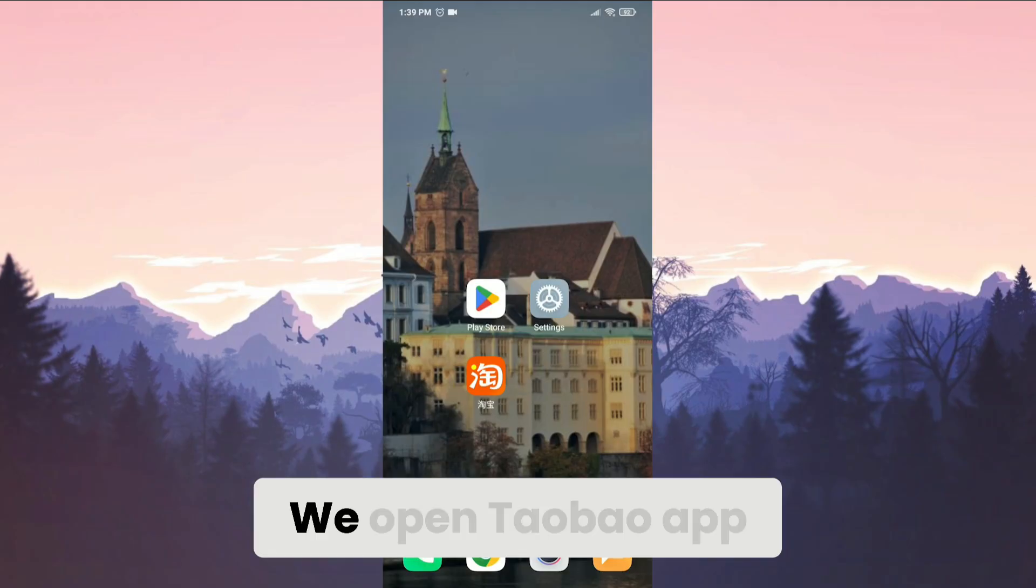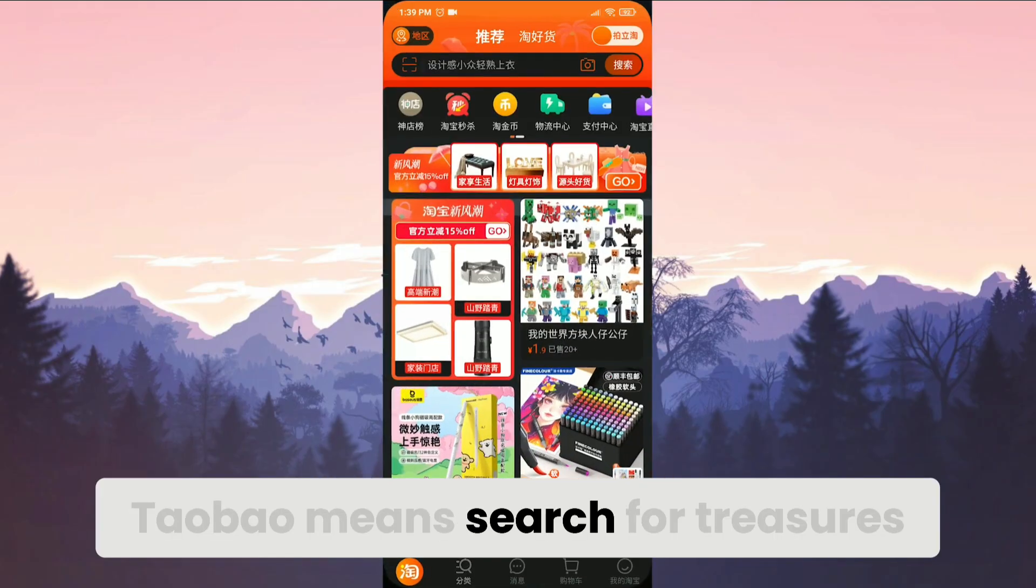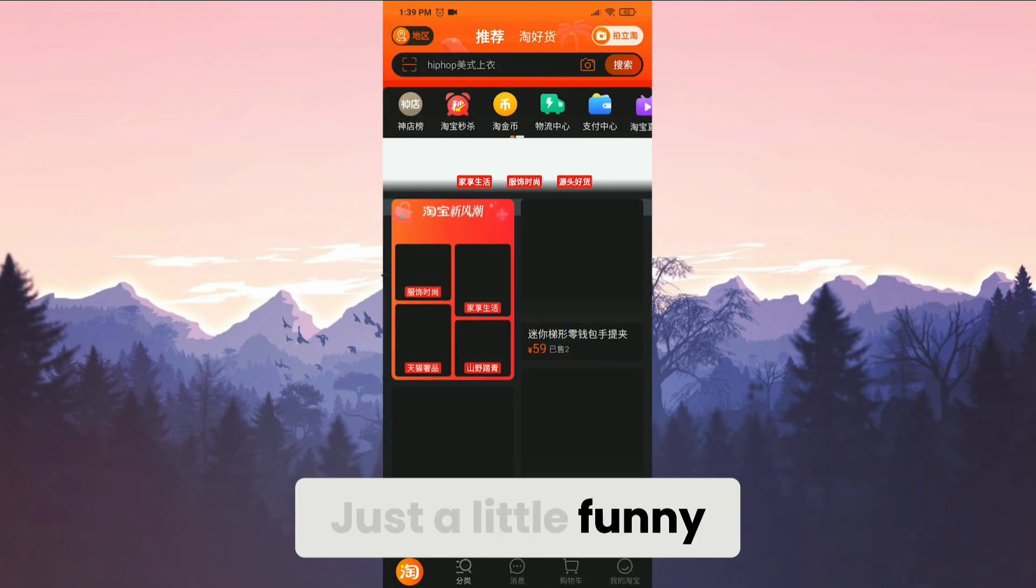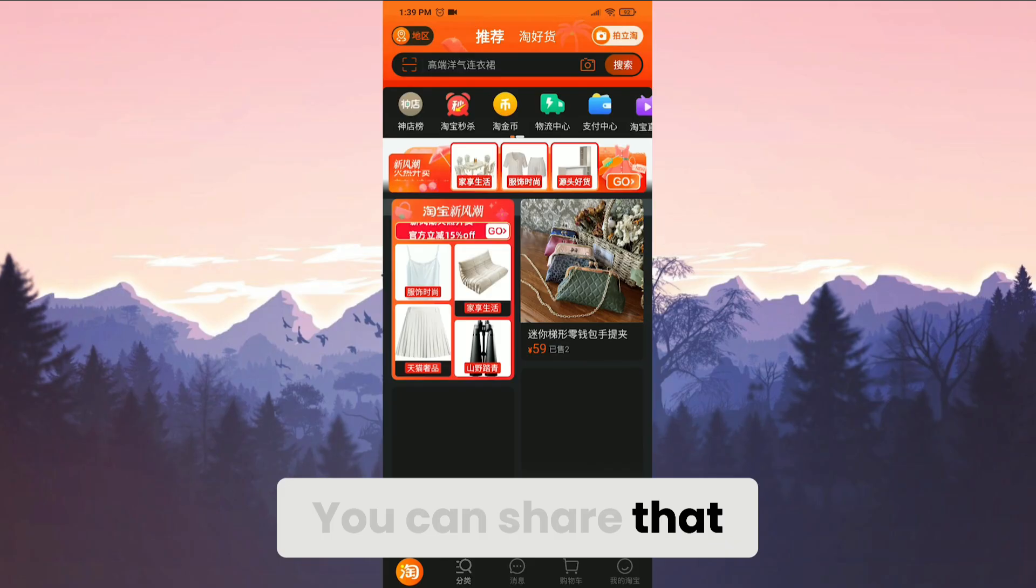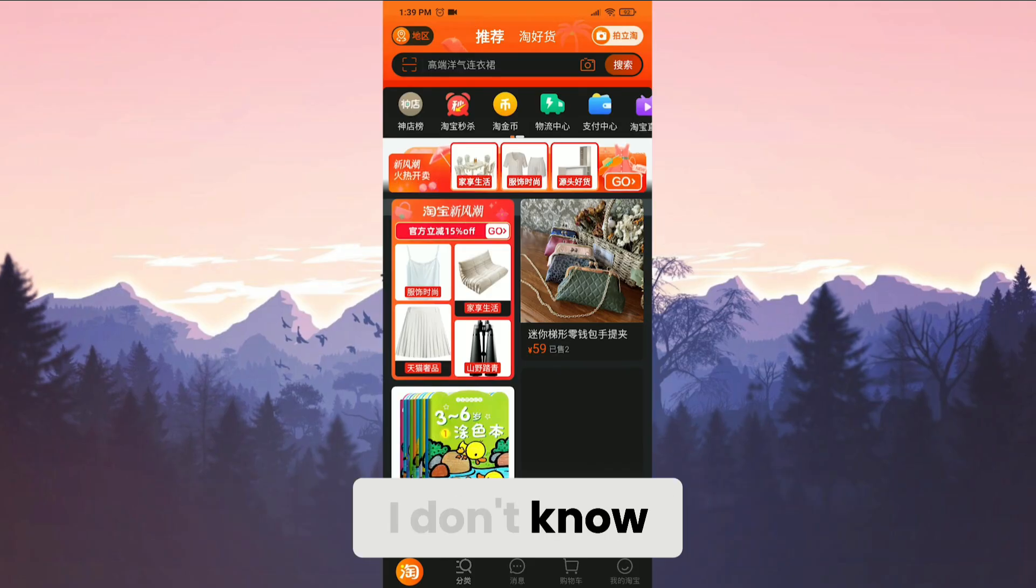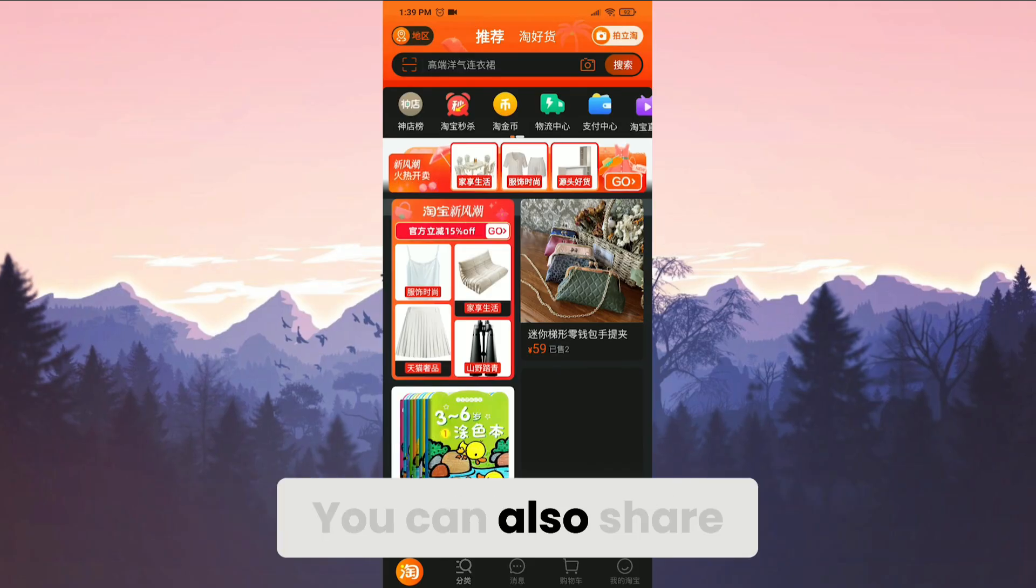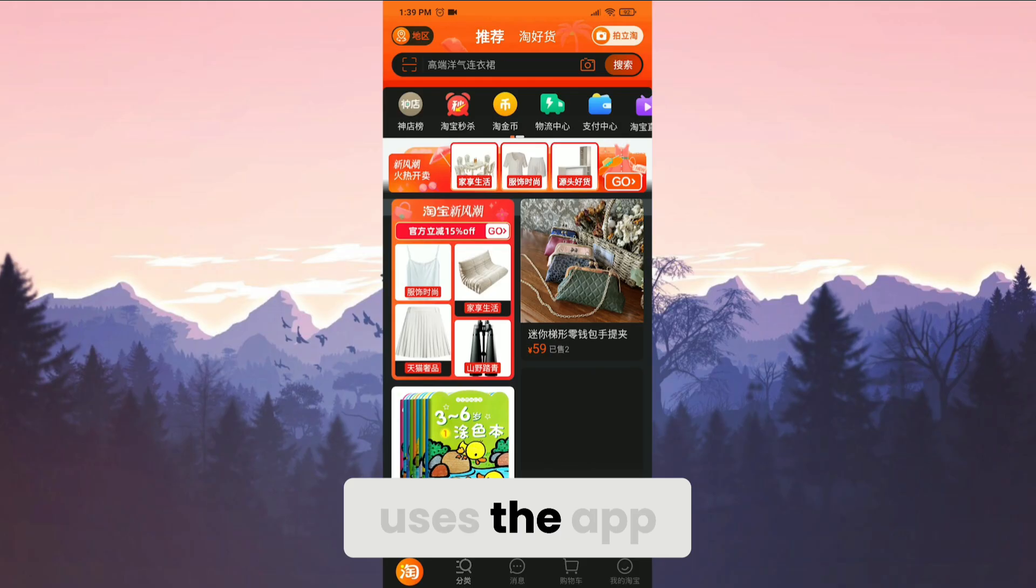We open Taobao app. By the way, Taobao means search for treasures. Just a little funny info for you guys. You can share that with your friends or family. You can also share this video too if your friends or family uses the app.